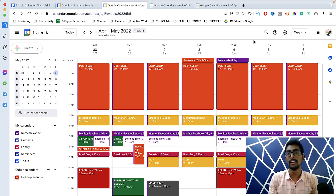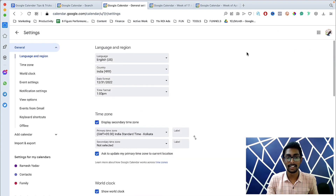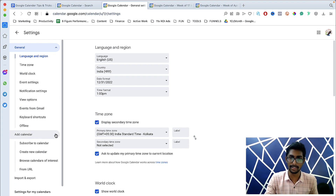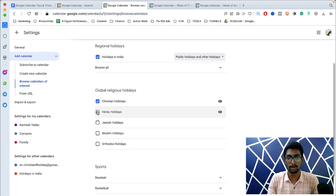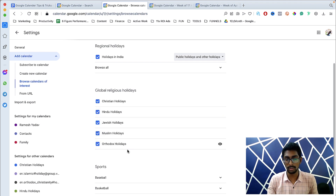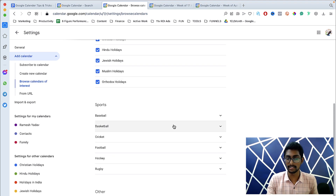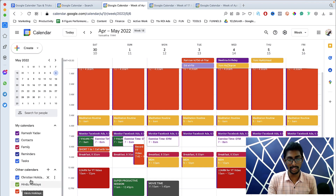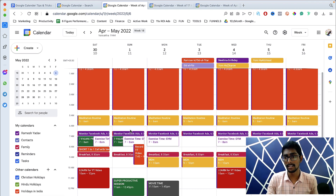You can add more calendar layers — for example, Hindu calendar, Chinese calendar, Japanese calendar. Click the gear button, go to Settings, click 'Add calendar,' then 'Browse calendars of interest.' You'll find generic calendars like Chinese holidays, Hindu holidays, Jewish, Muslim, Orthodox calendars. If you're a sports lover, you can add sports event calendars, and you can even add moon phase tracking.